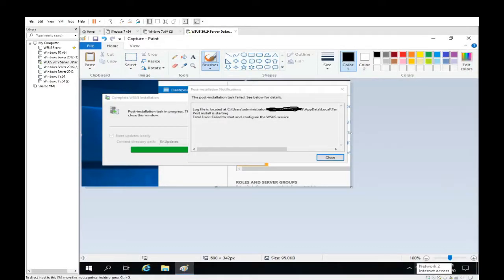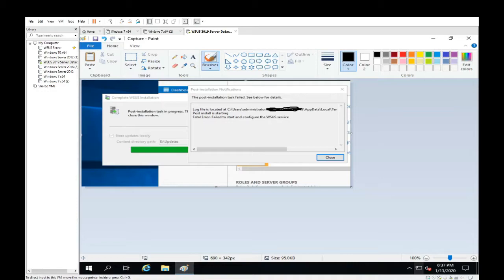Hey guys, BulldogTech here with another technical video. In this video we're going to show you how to fix the error message shown on the screen there. It involves Windows Server 2019 WSUS install.